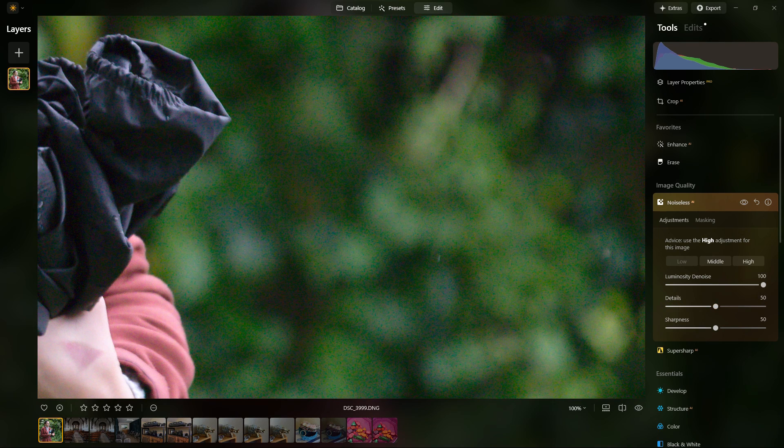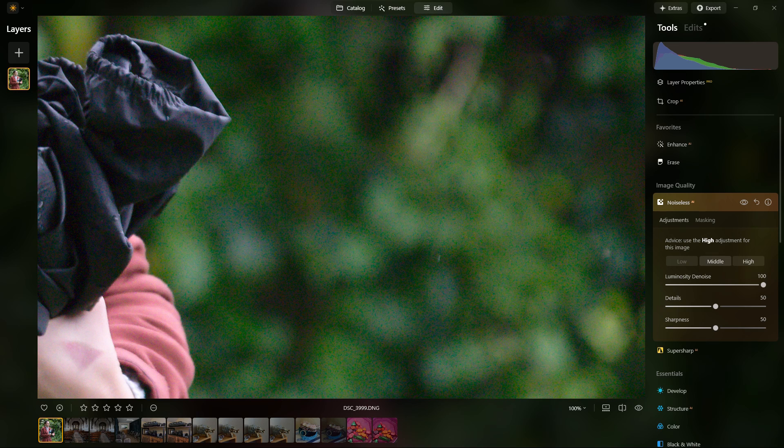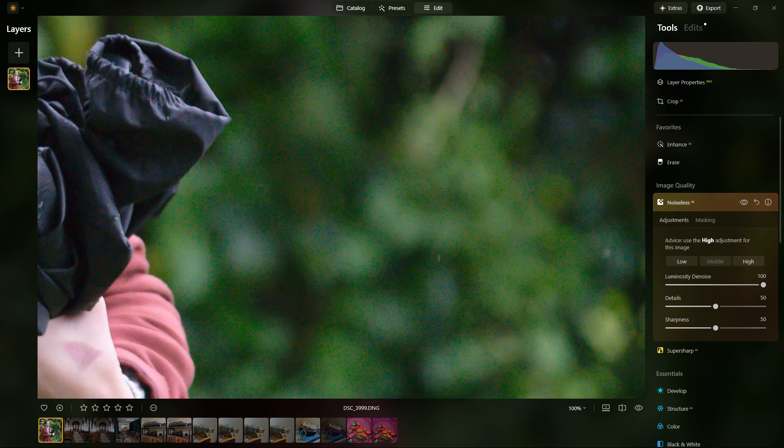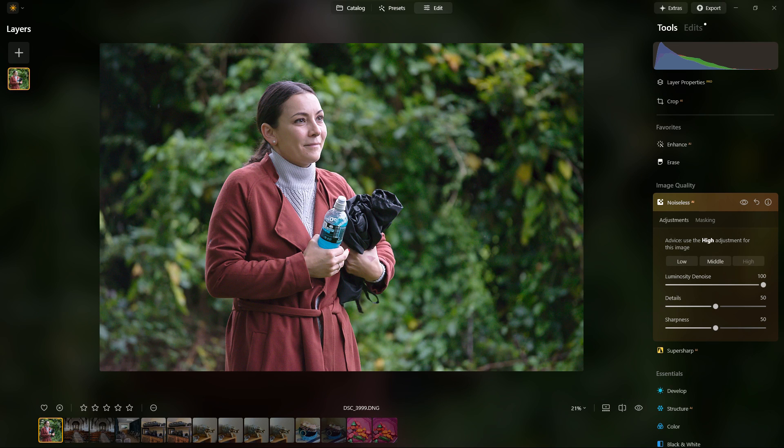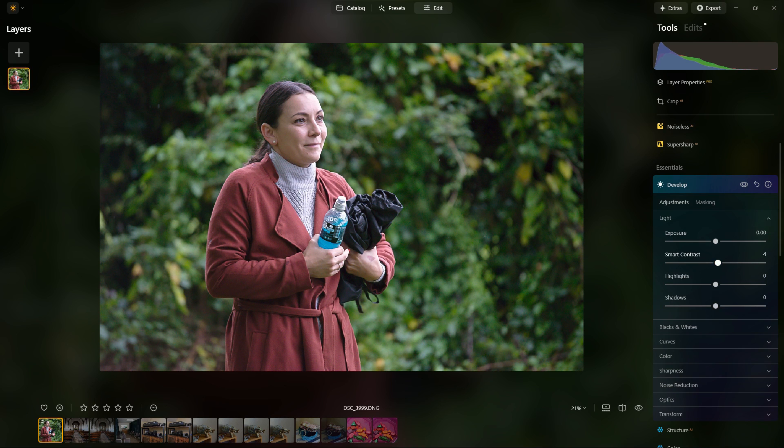All noise reduction is a balance really of trying to eliminate the noise without putting too much damage onto the image or making it look too soft.